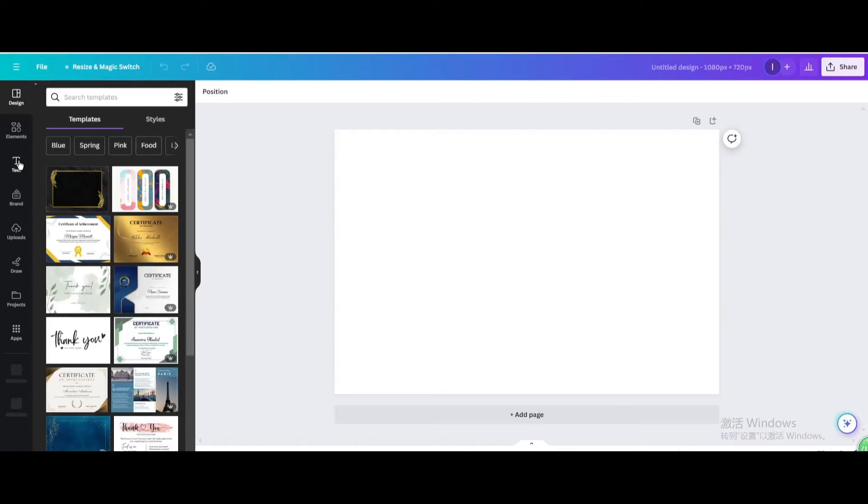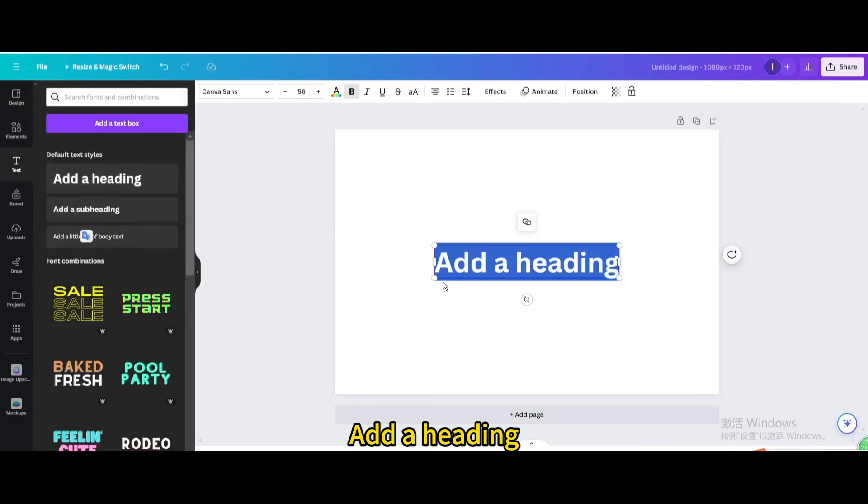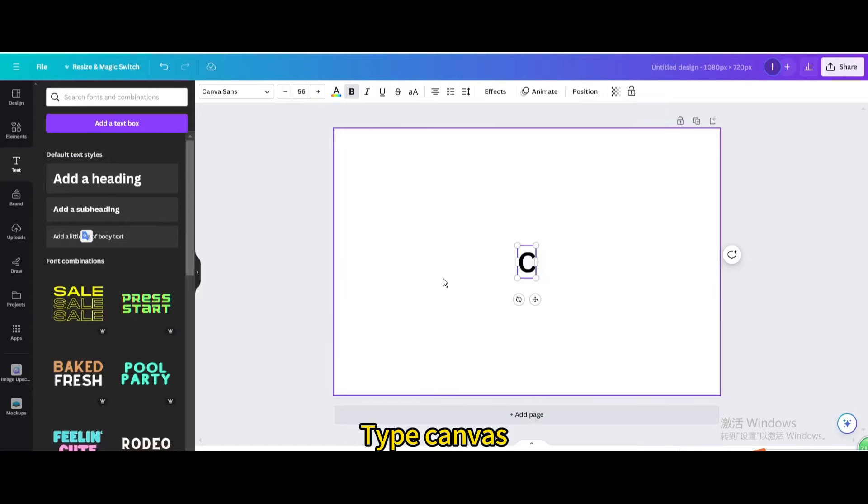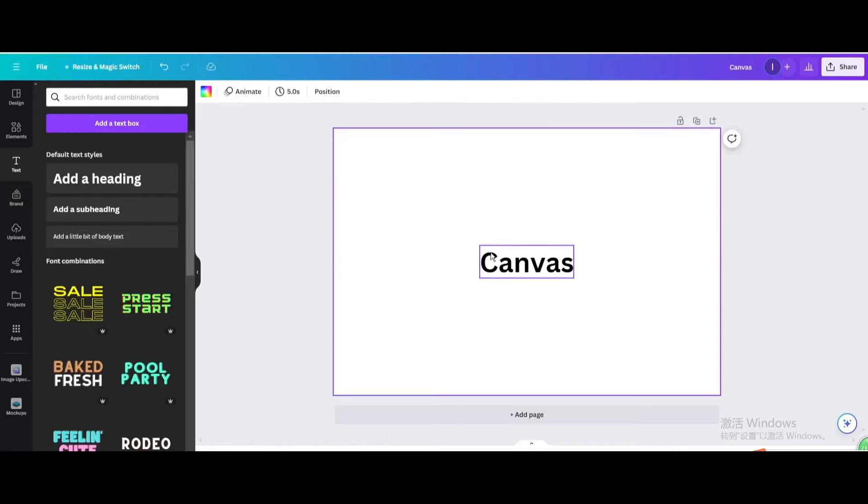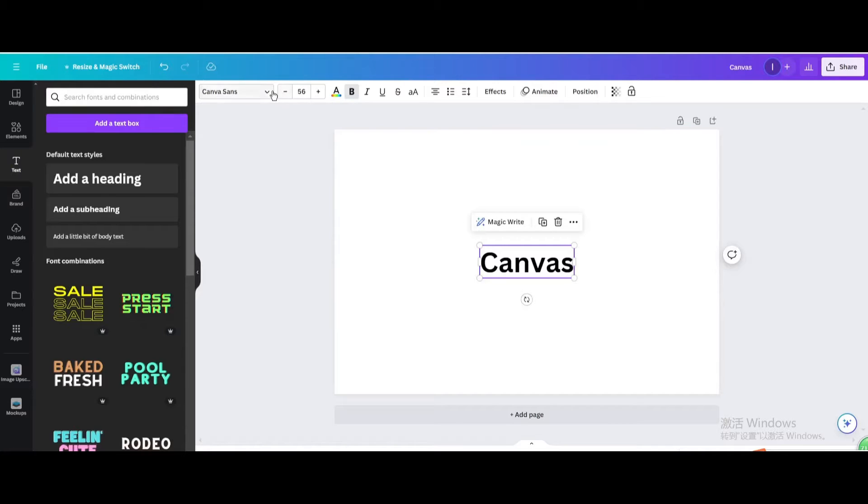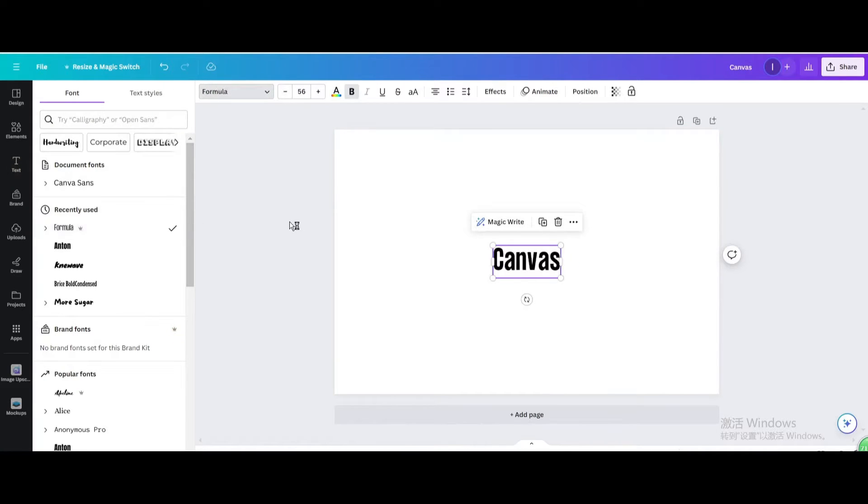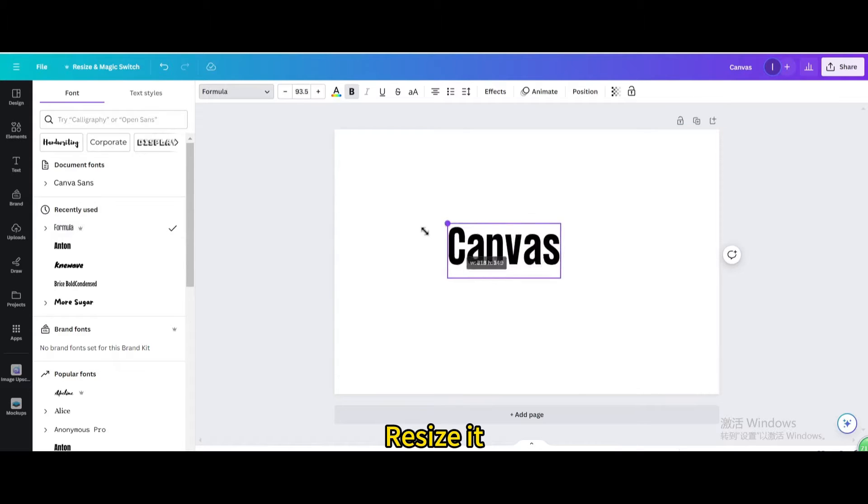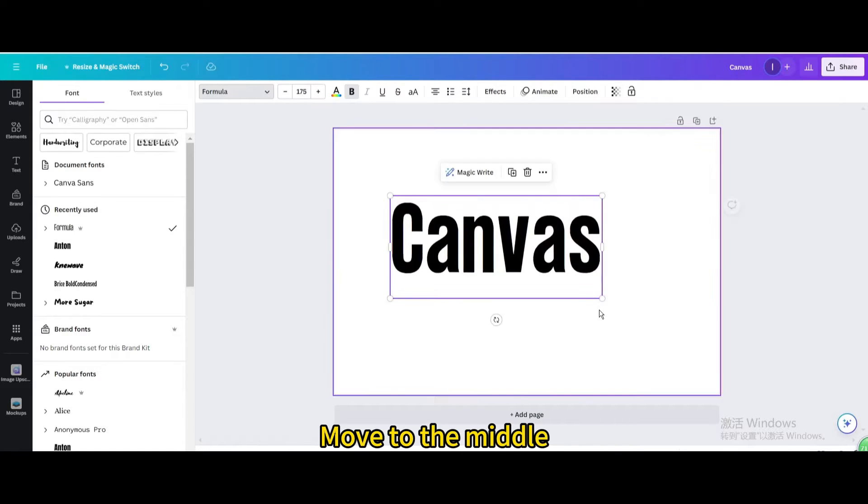Go to text. Add a heading. Type canvas. Change the font. Resize it. Move to the middle.